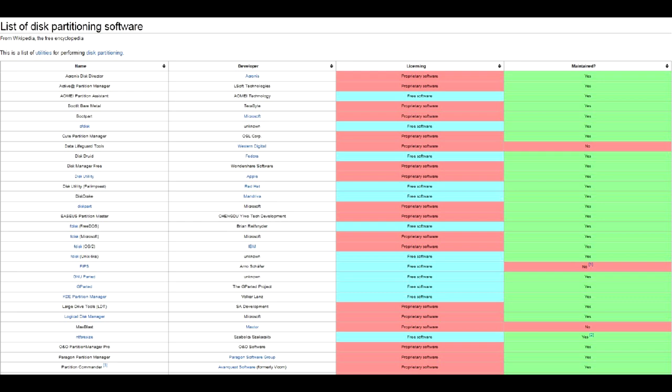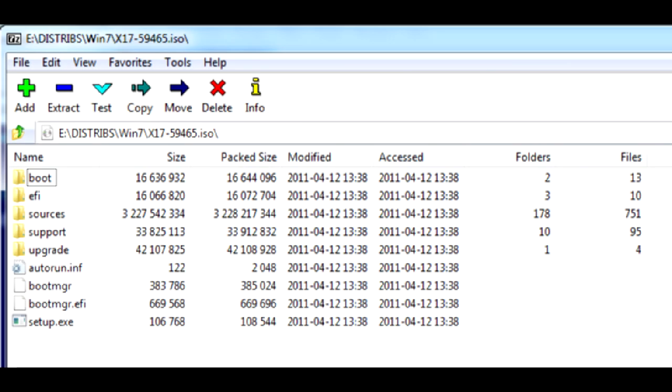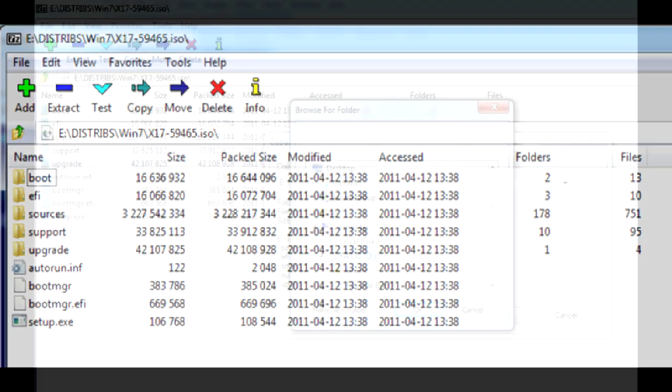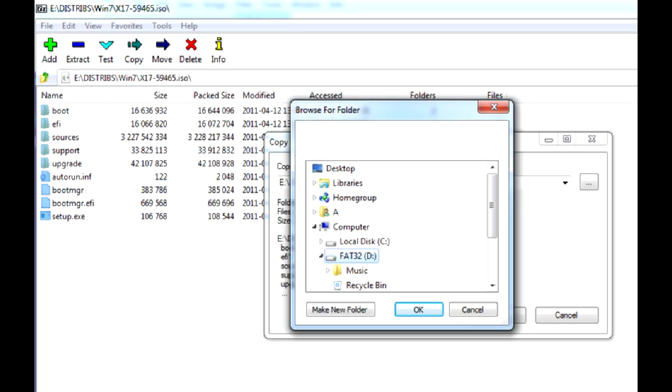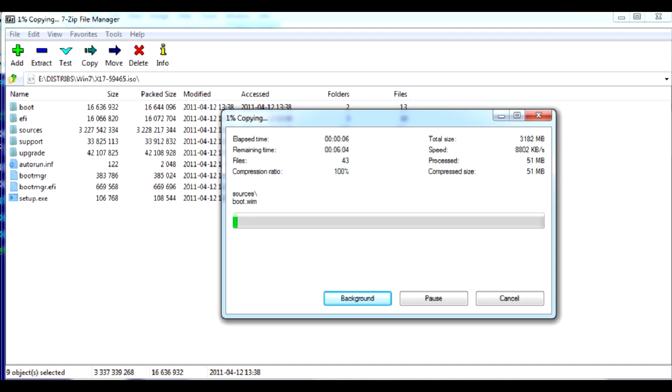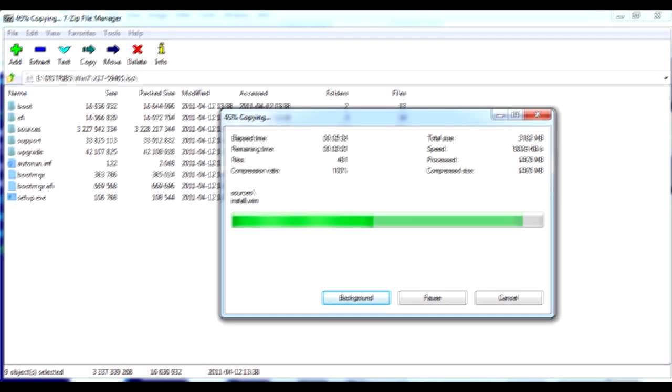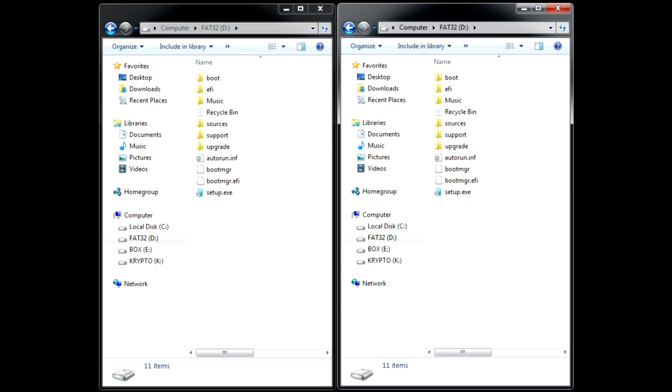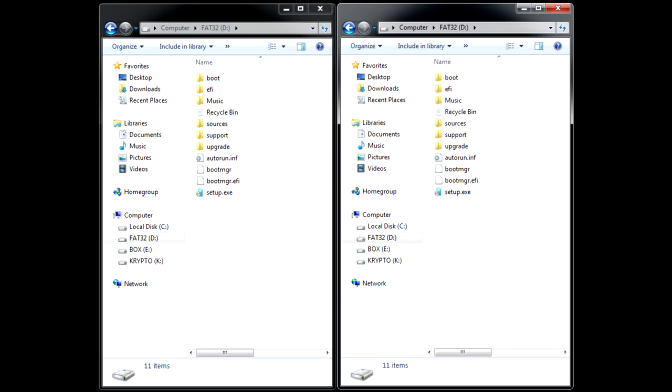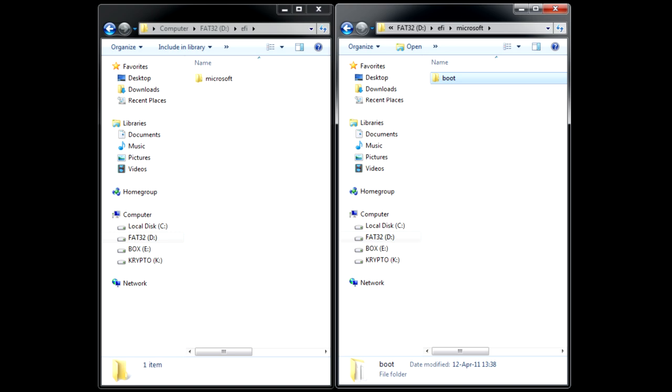When using UEFI mode, I just unpack the ISO containing Windows 7 64-bit installation to the root of the FAT32 drive. Then you open the EFI folder, go to Microsoft subfolder, and copy the boot folder from there one step up, that is to EFI\boot.